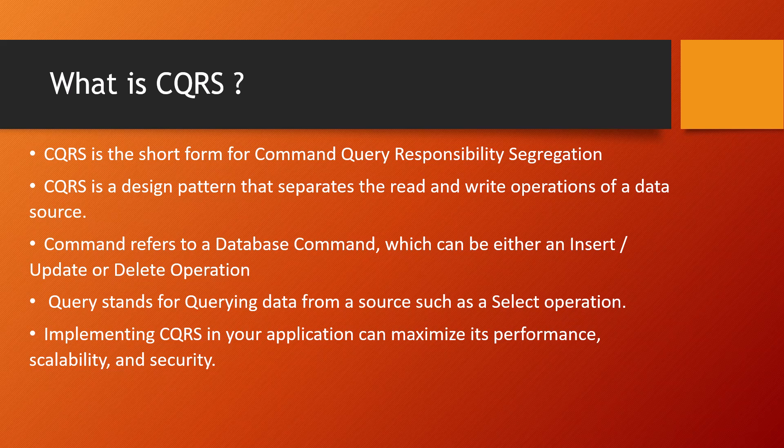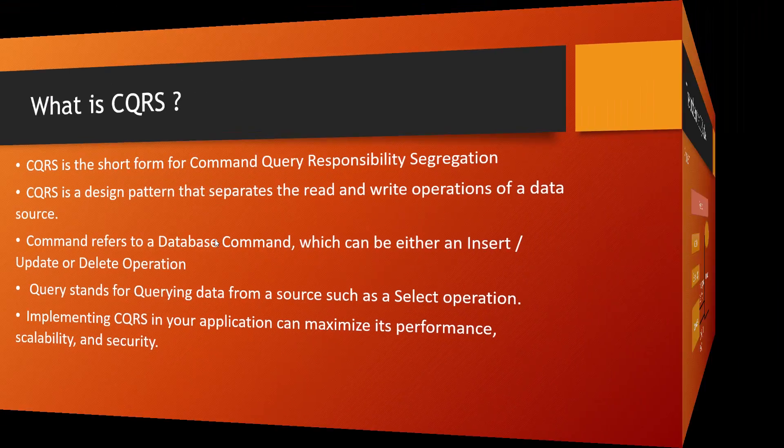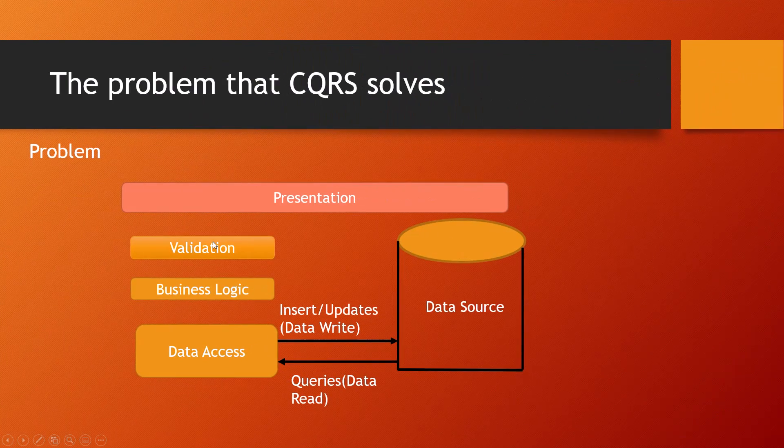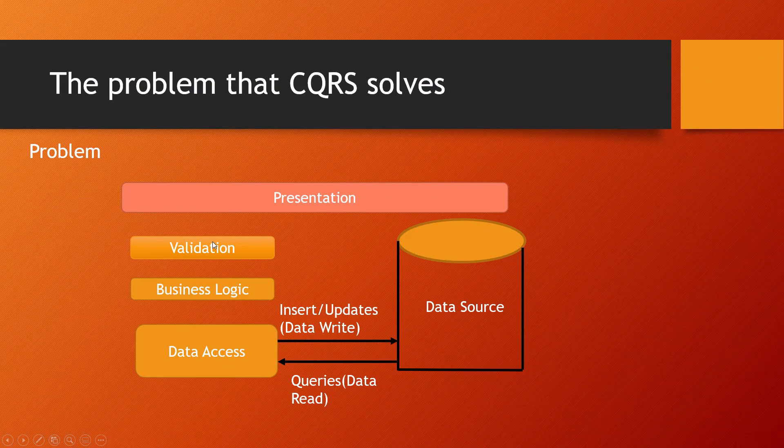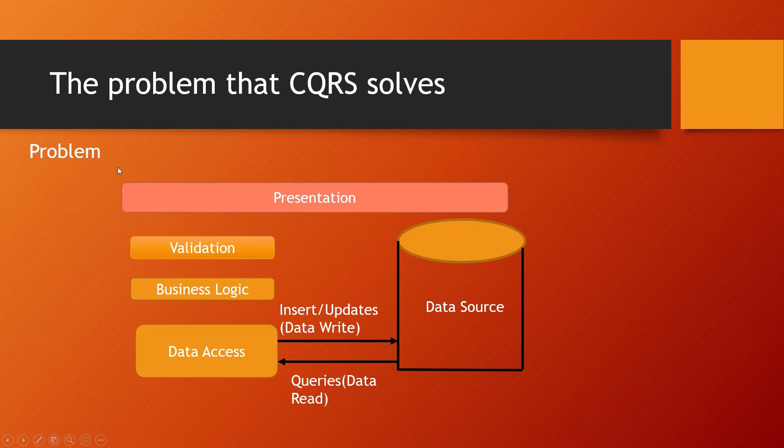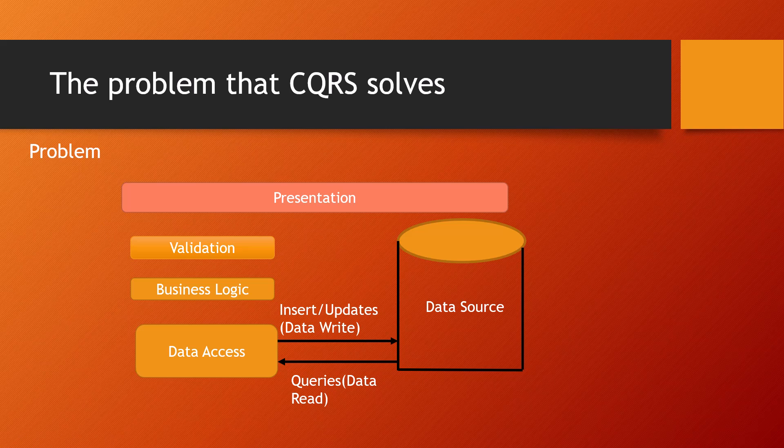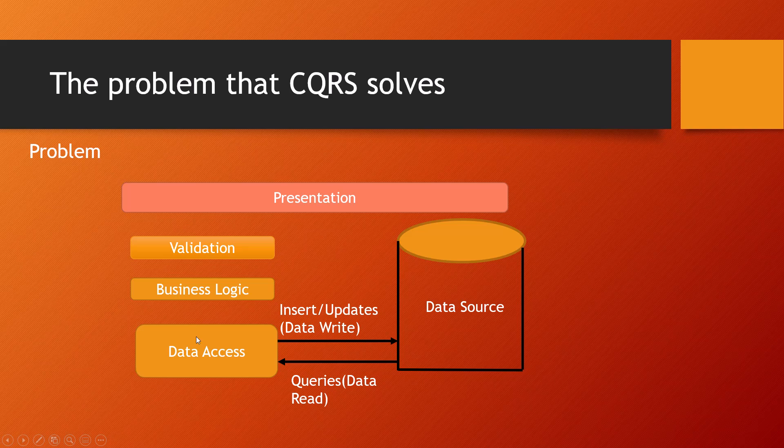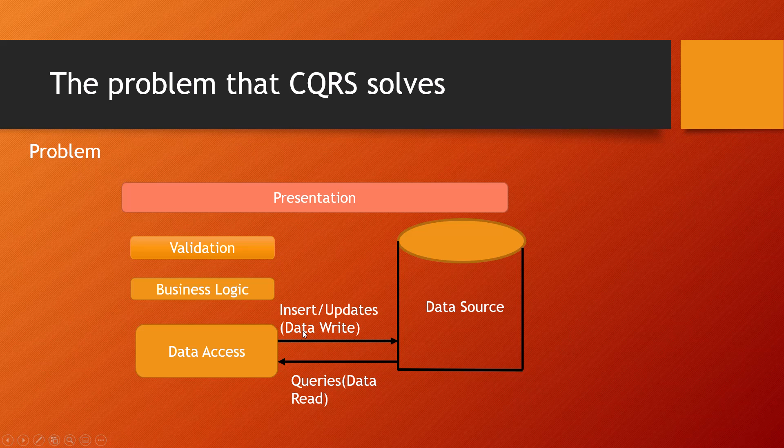What is the problem that CQRS solves? This is the diagram which will show you the conventional presentation layer, and it has validation, business logic, and data access. We have inserts and updates which is a data write operation, and queries which are fetched as SQL select statements retrieving data.